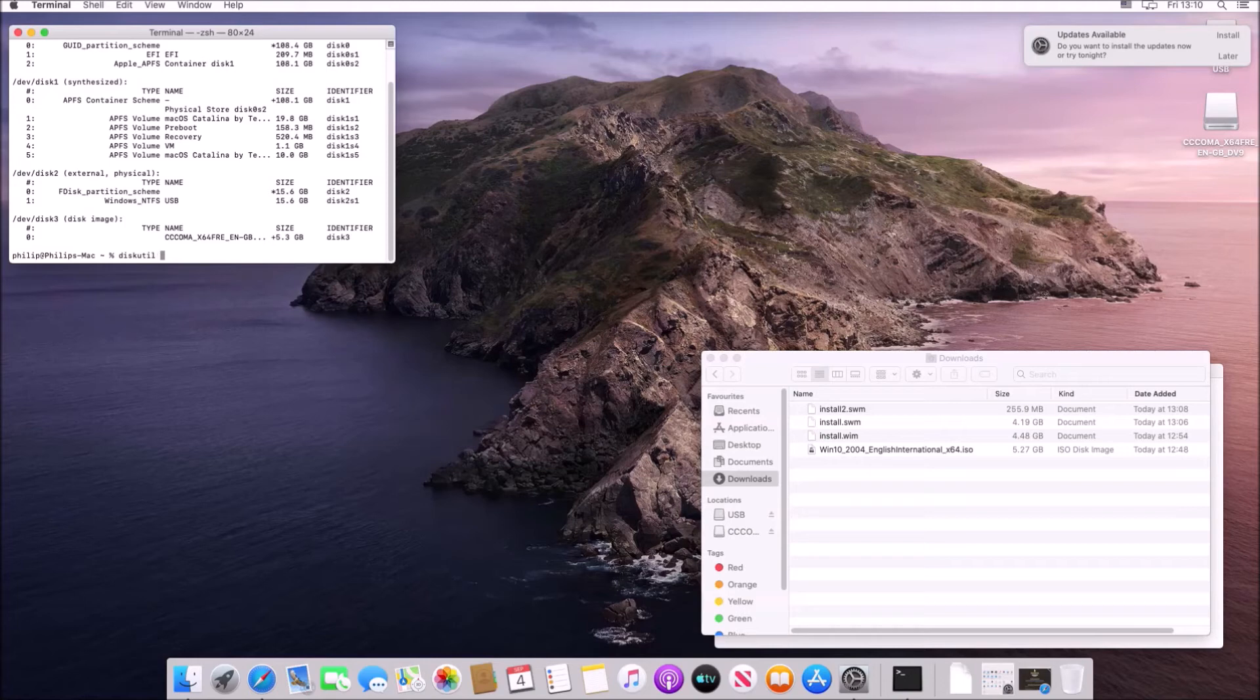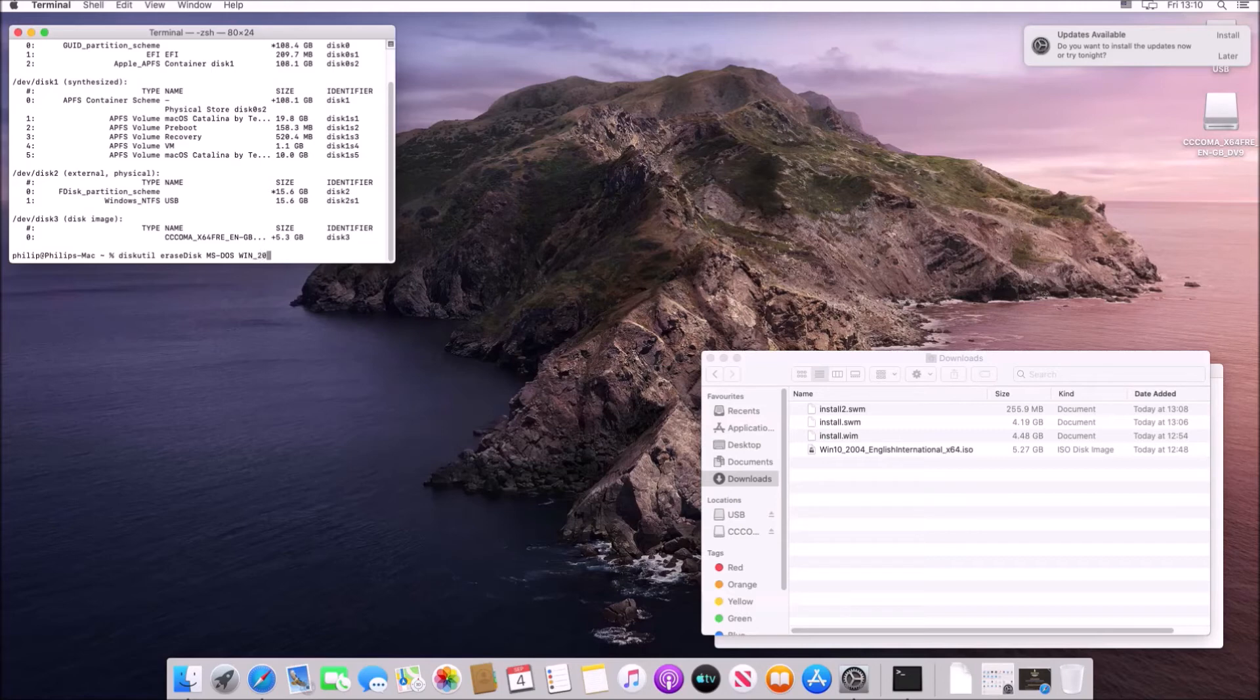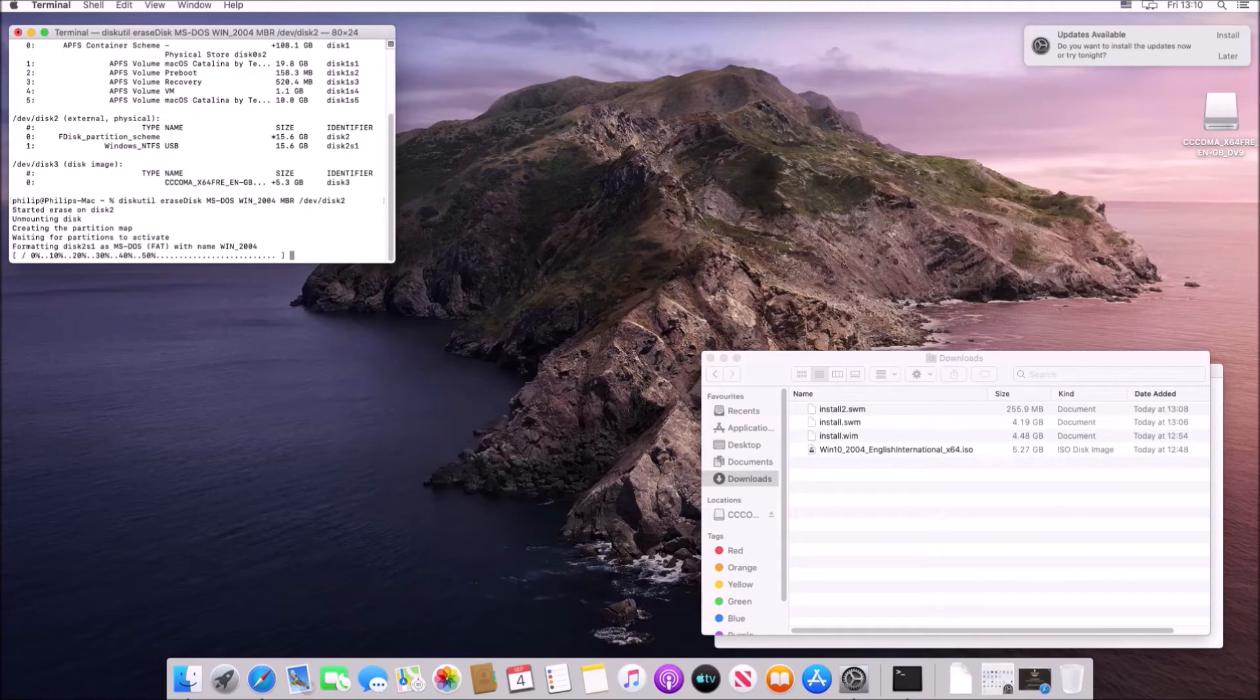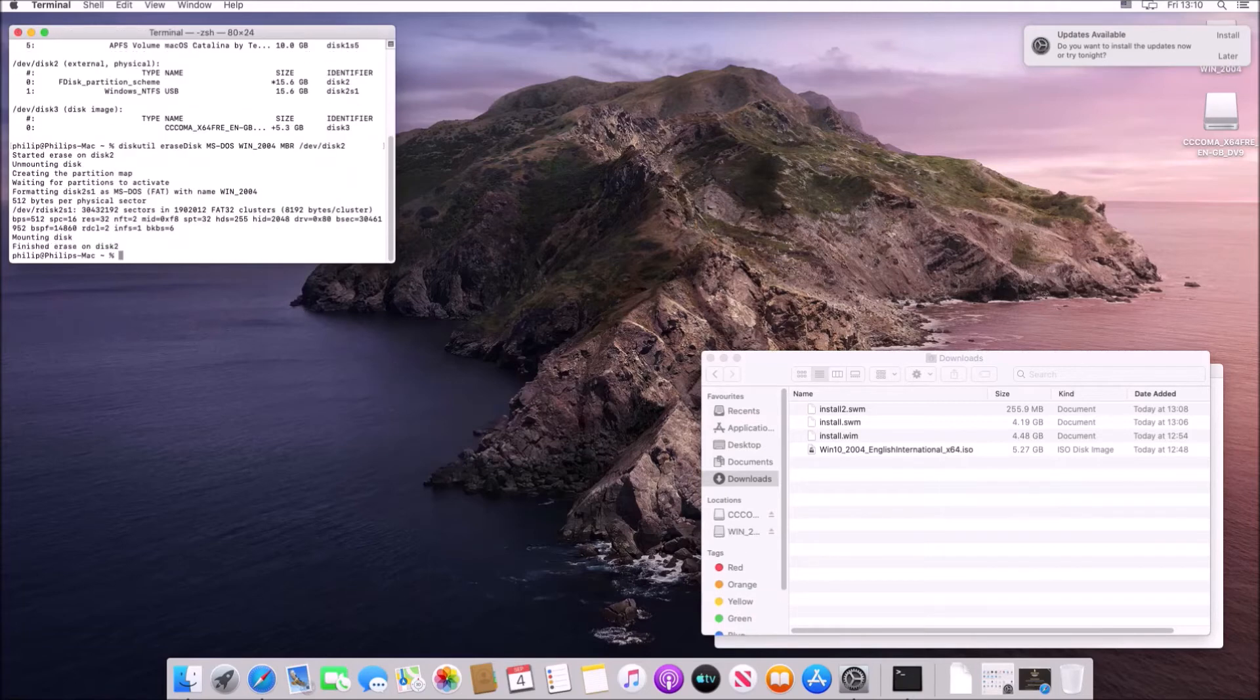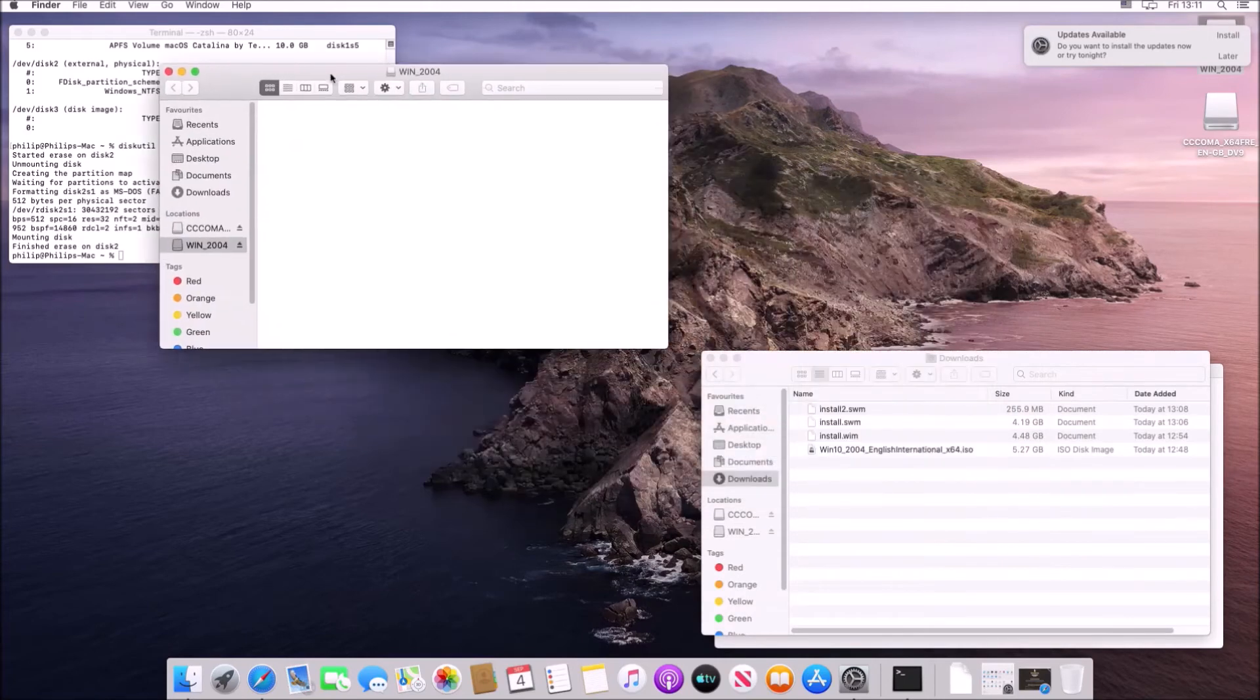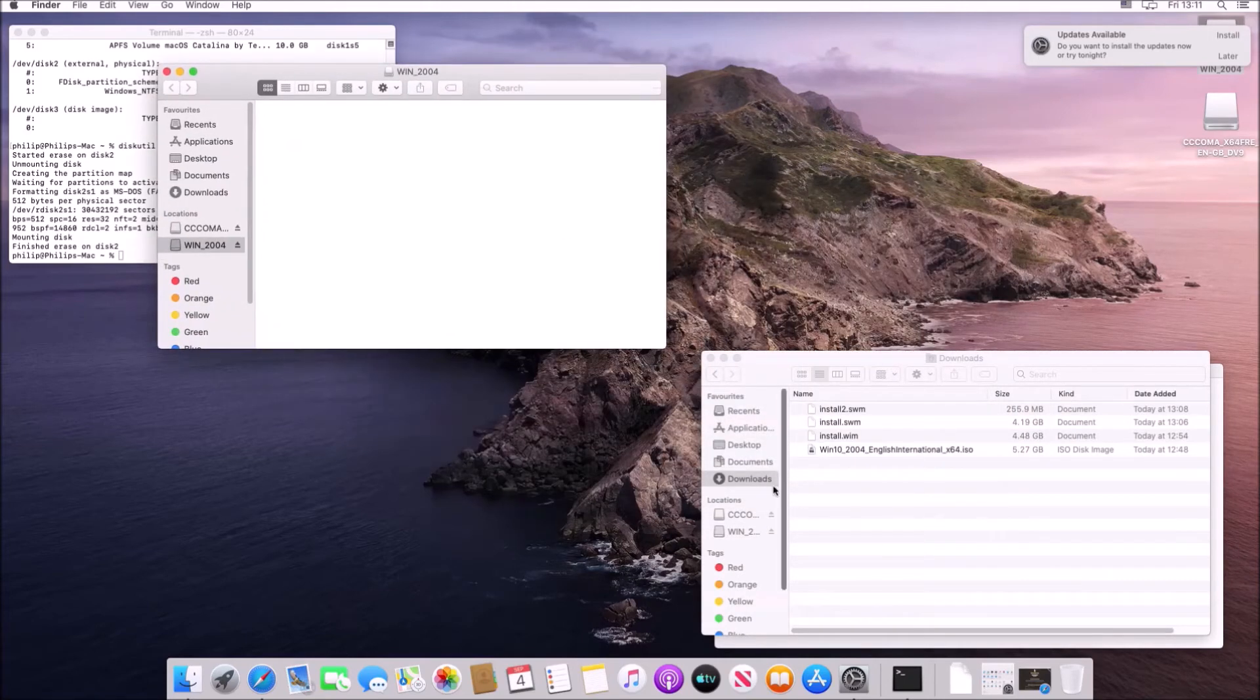Okay so now the next line we're going to type in is diskutil and then space erase disk with the D uppercase and then space and then capital MS dash and then capital DOS. So this is going to be the file format and macOS call FAT32 MS-DOS and then space WIN underscore 2004.